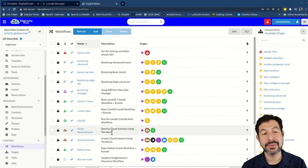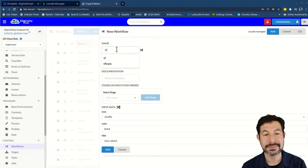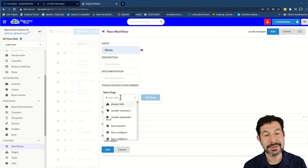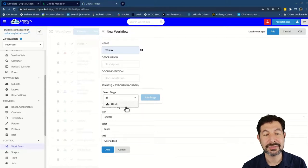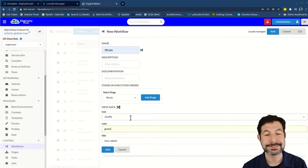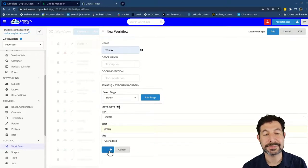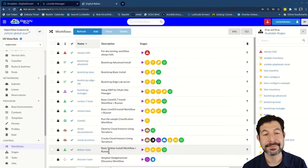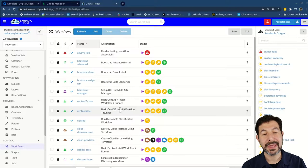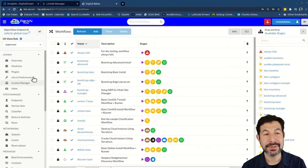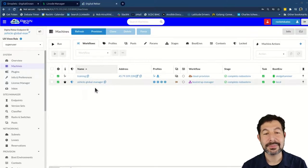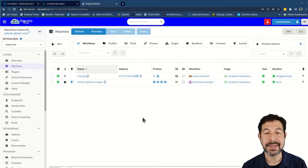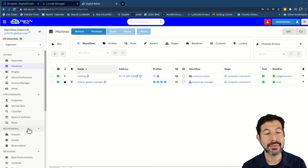Now I do also then need to create a workflow for this. So we're going to call it TF train, we're going to create a workflow, it's only going to have that one stage in it, which is TF train, that looks great. And I'm going to make it green to make it easier to find. That looks really good. So now we have a workflow that will call our Terraform plan and build it in digital ocean. I'm going to create a fresh new machine for this. And we'll see how that works out.